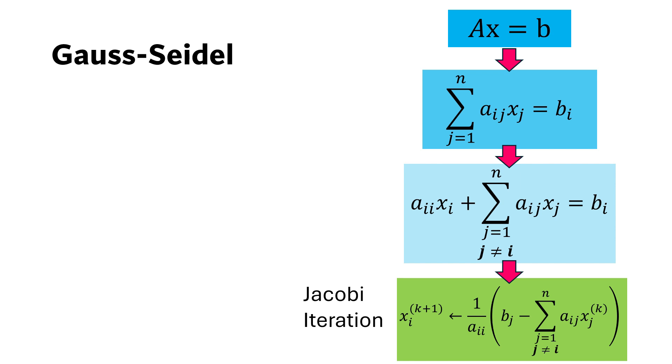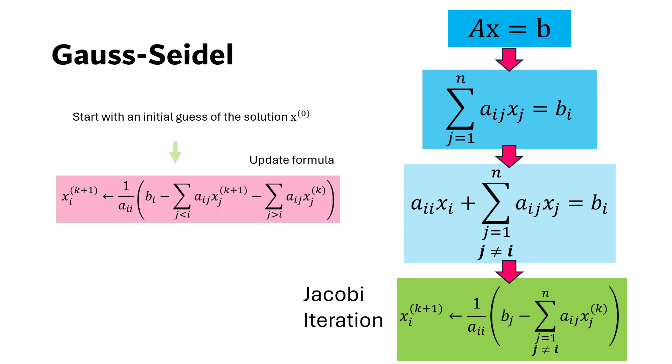It is an iterative method, so the user must provide an initial guess of the solution.